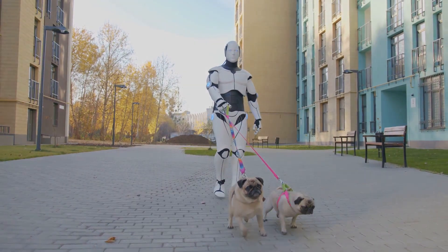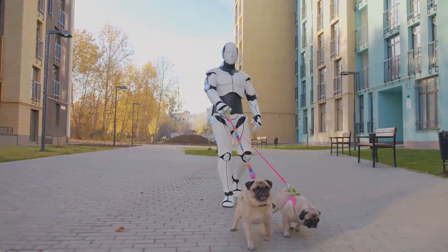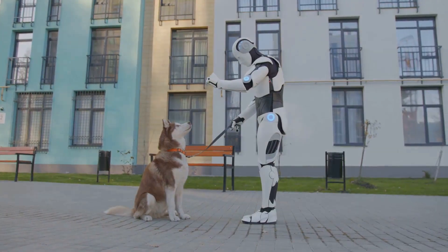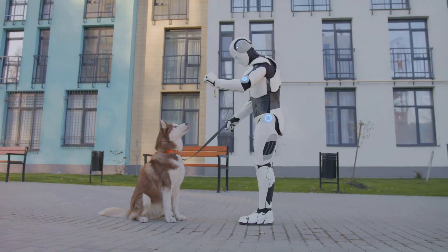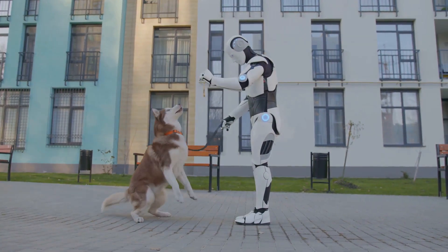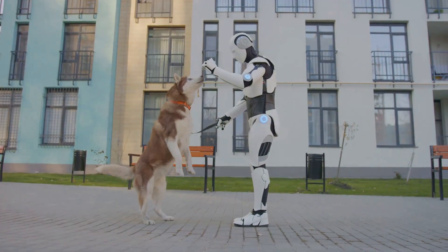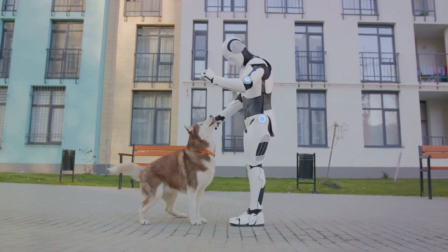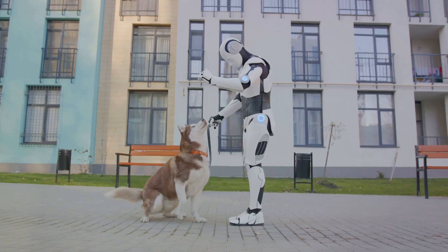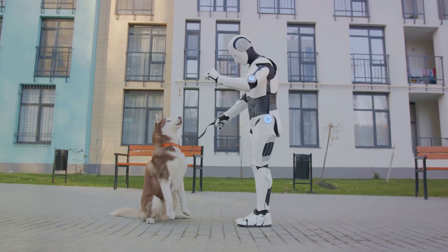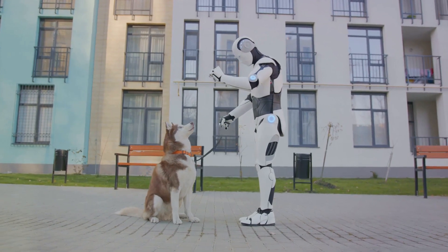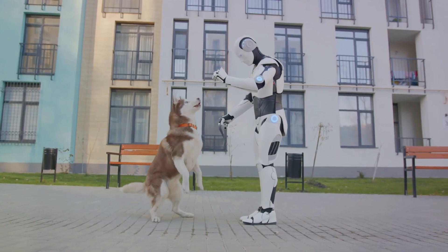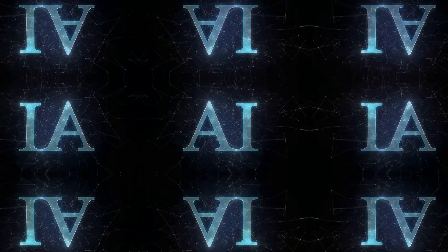Natural intelligence, the kind we humans and other animals possess, has been evolving for millions of years. It emerged from the need to survive, adapt and thrive in ever-changing environments. It's a product of countless generations and myriad experiences, shaped by the relentless forces of evolution.